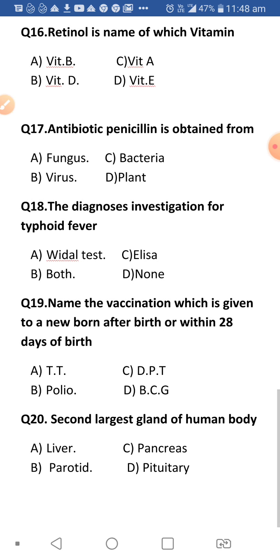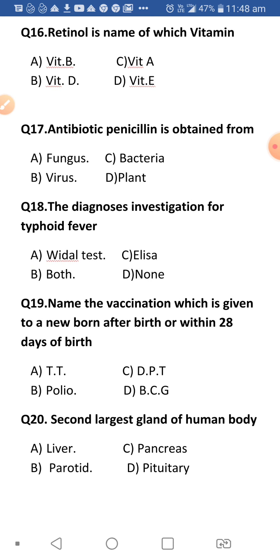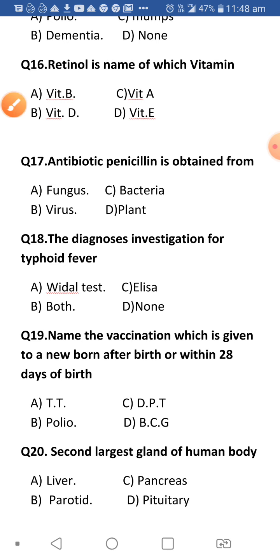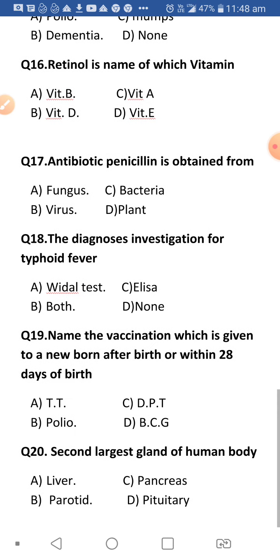Next: Antibiotic penicillin is obtained from a fungus, bacteria, virus, or plant? Antibiotics are chemicals extracted from a living organism's body and used against another microorganism. The answer is fungus — Penicillium notatum is the fungus from which penicillin is extracted.